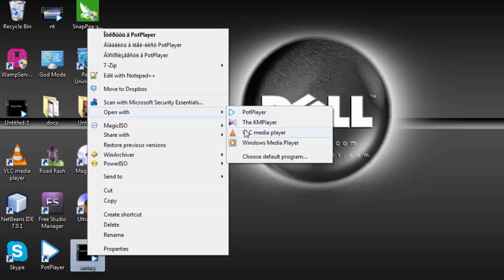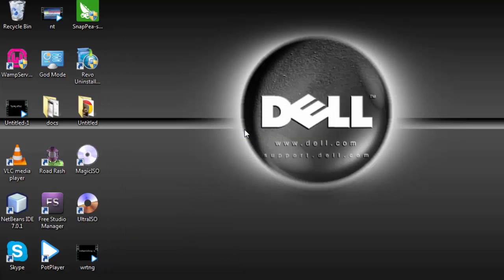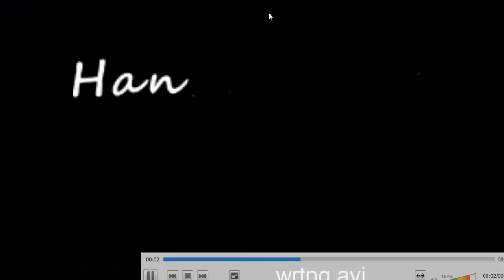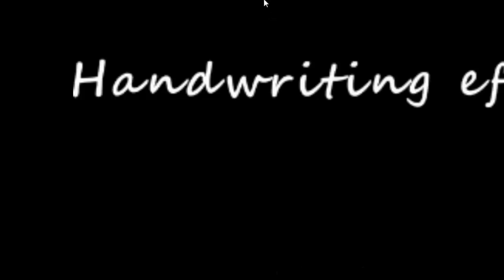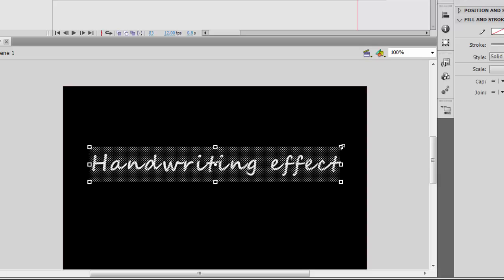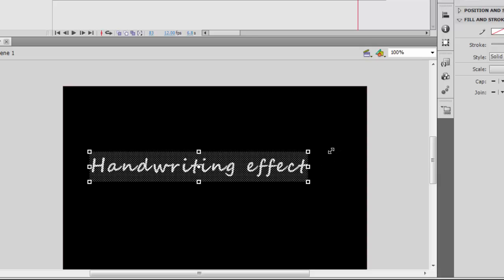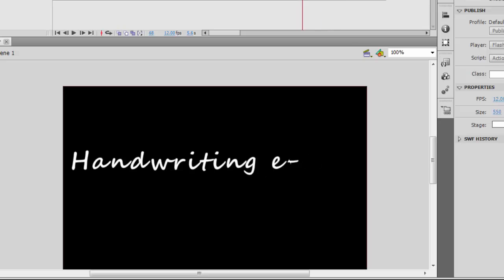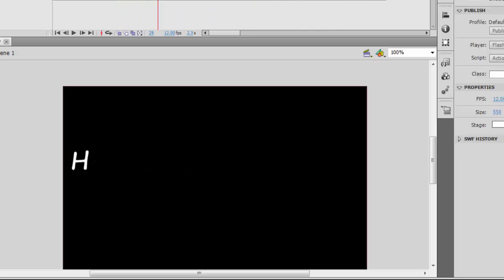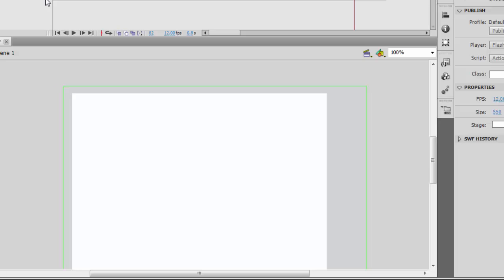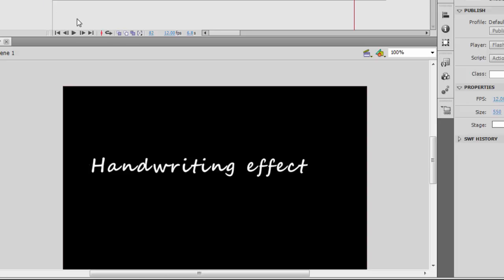Now let's view it, and yes, we have something like this. Hope you play around with it to get a better, smoother writing effect. Thanks for watching and subscribe to this channel for more interesting tutorials.